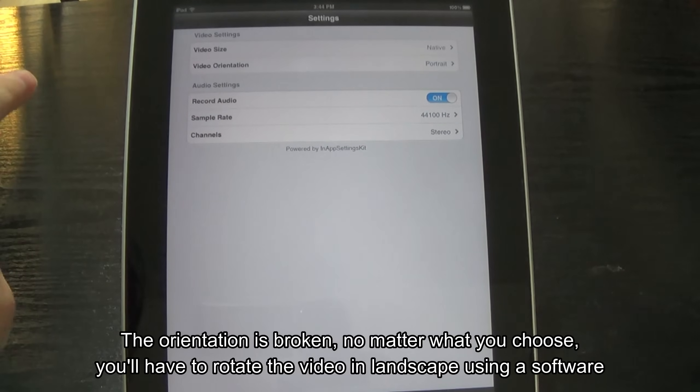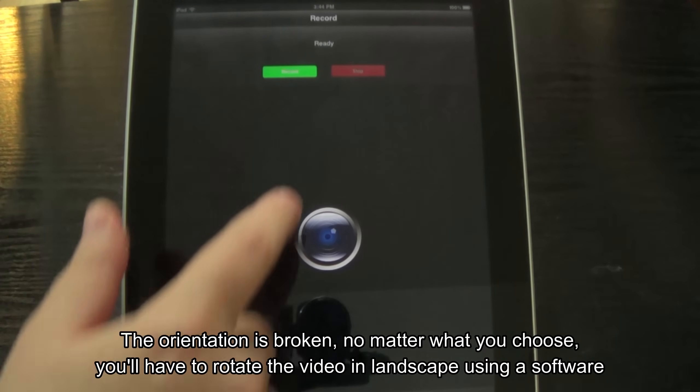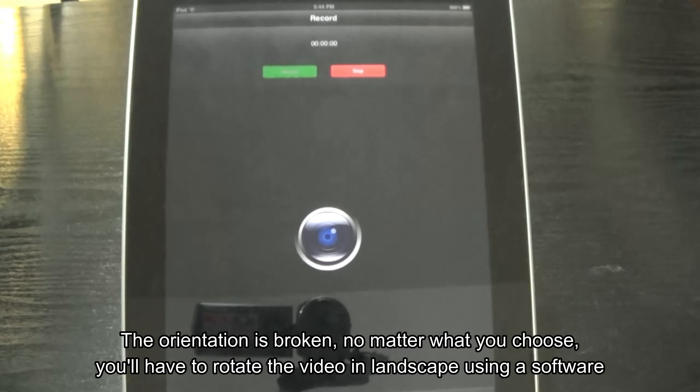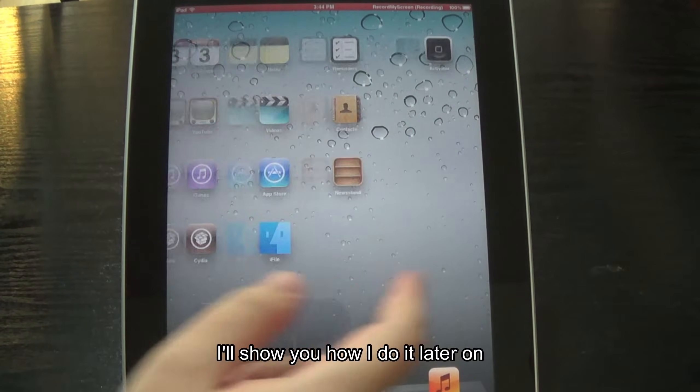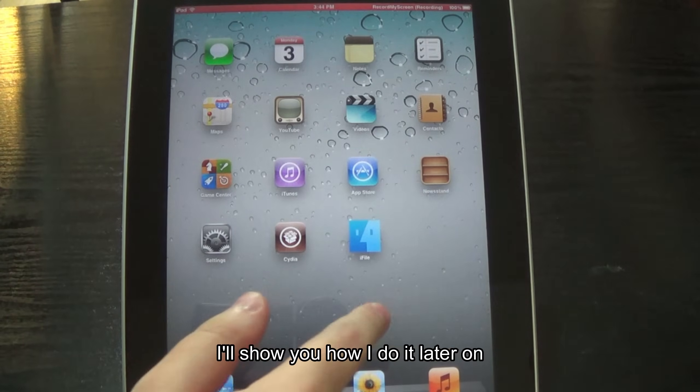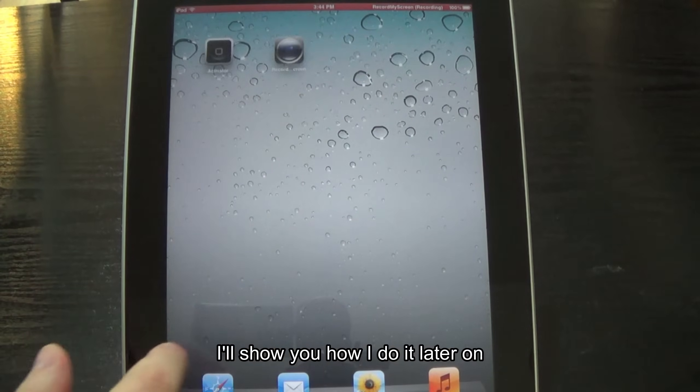The orientation is broken. No matter what you choose, you'll have to rotate the video on landscape using a software. I'll show you how I do it later on.